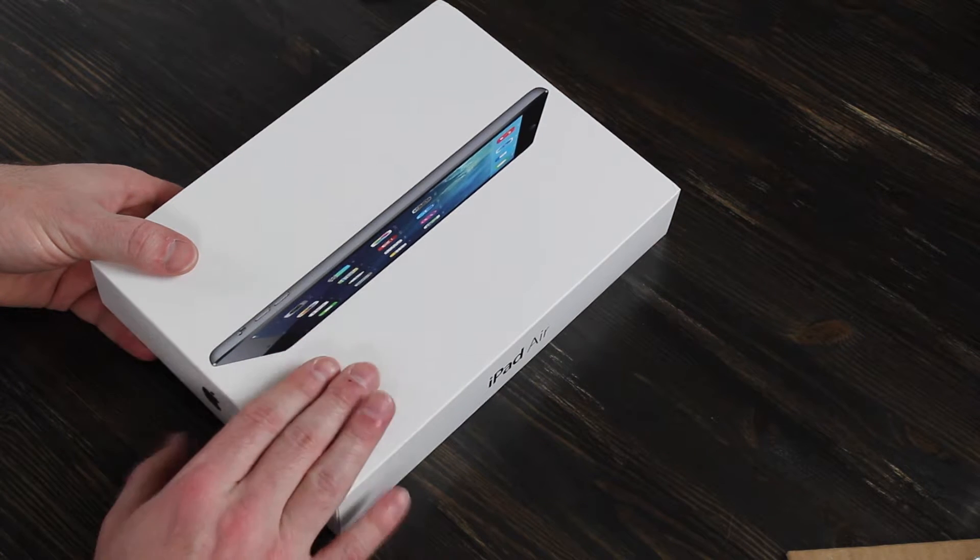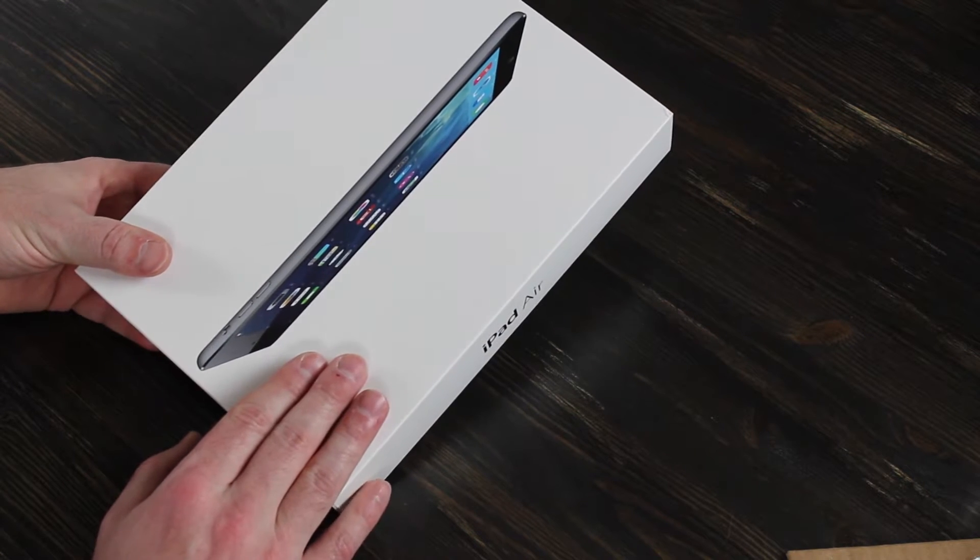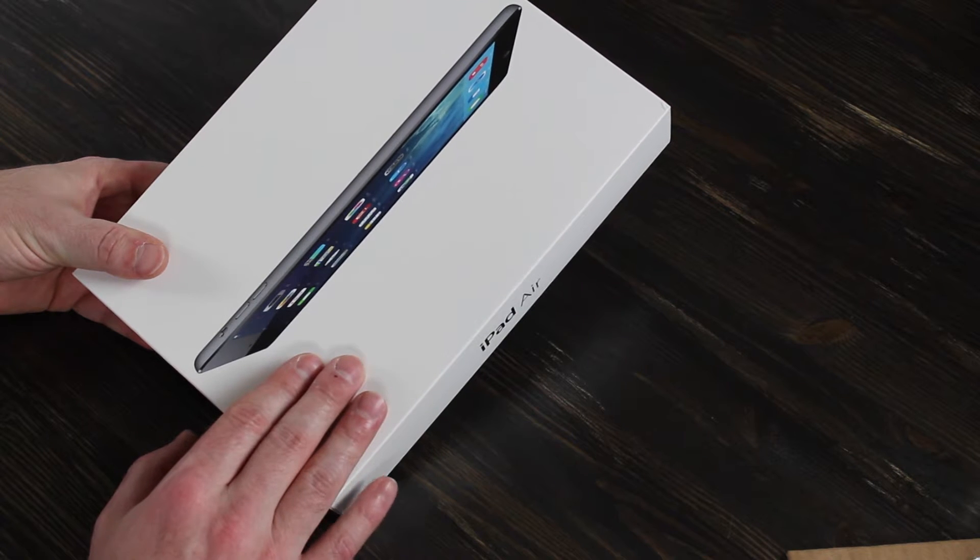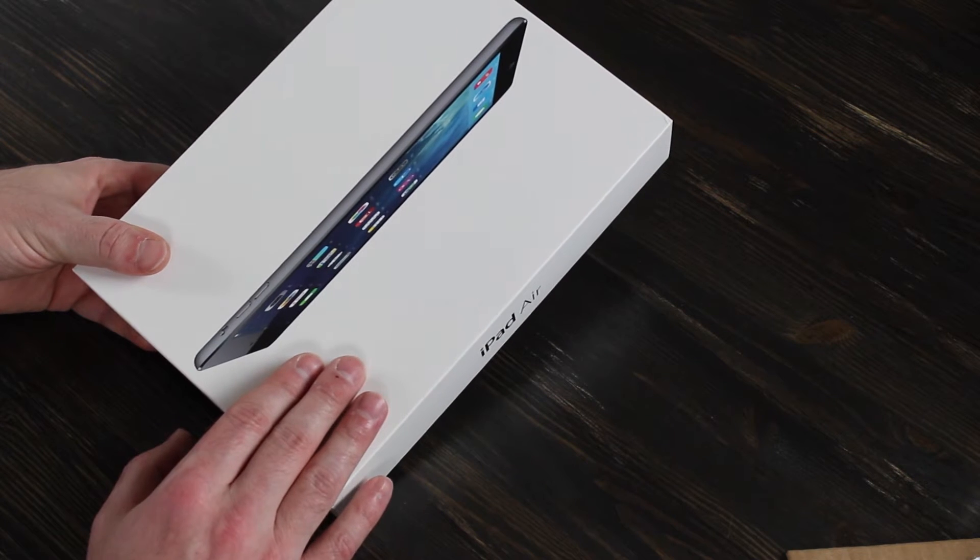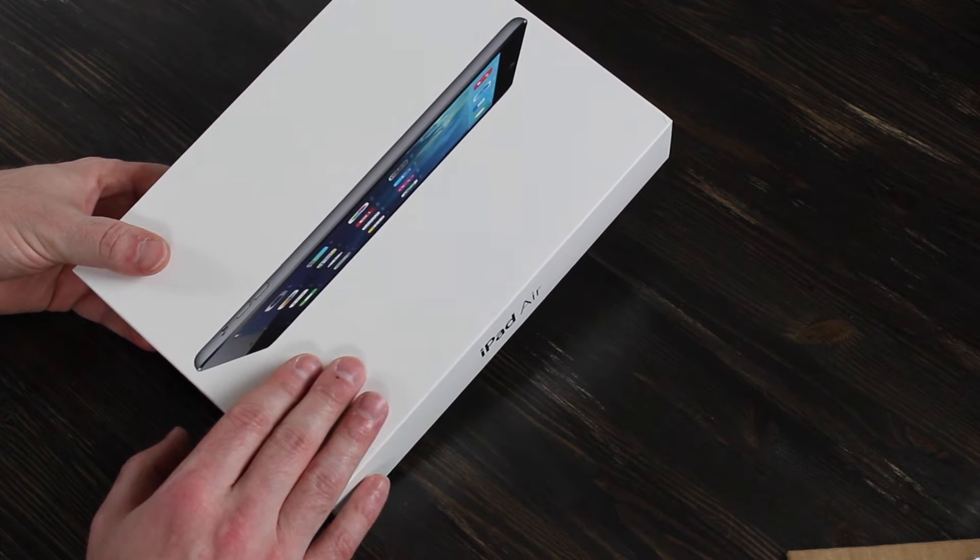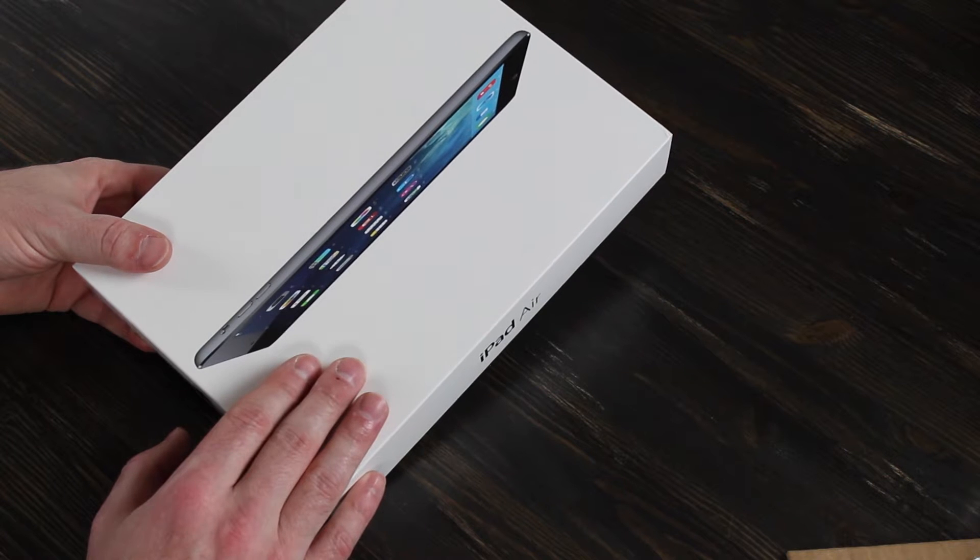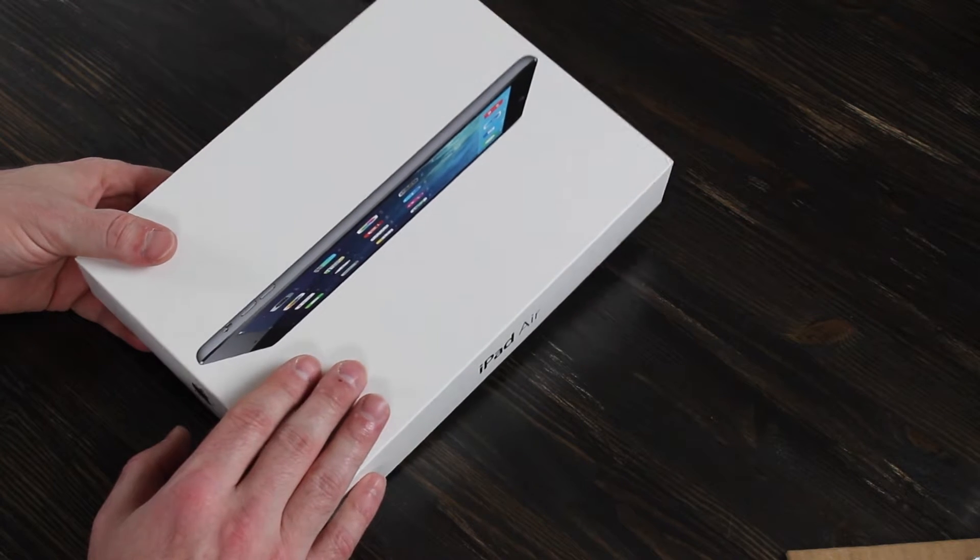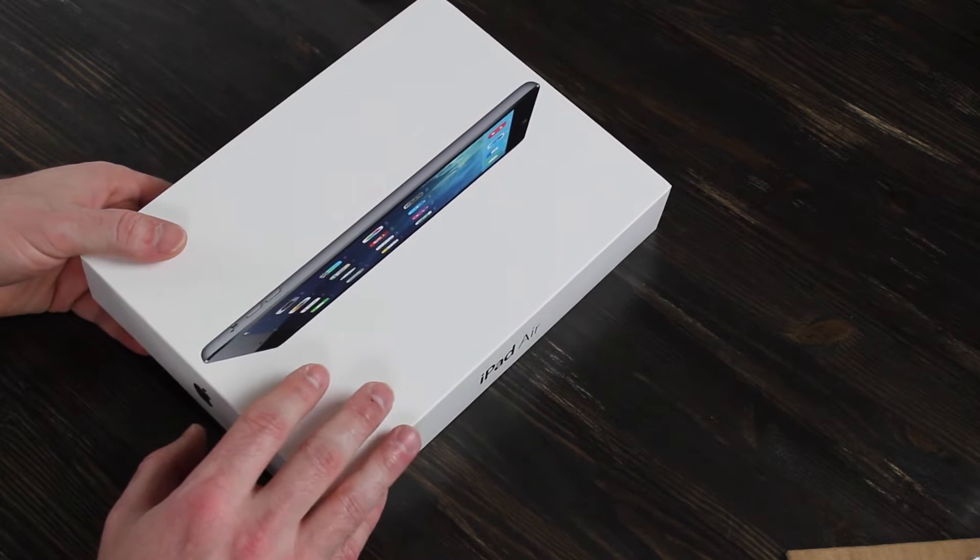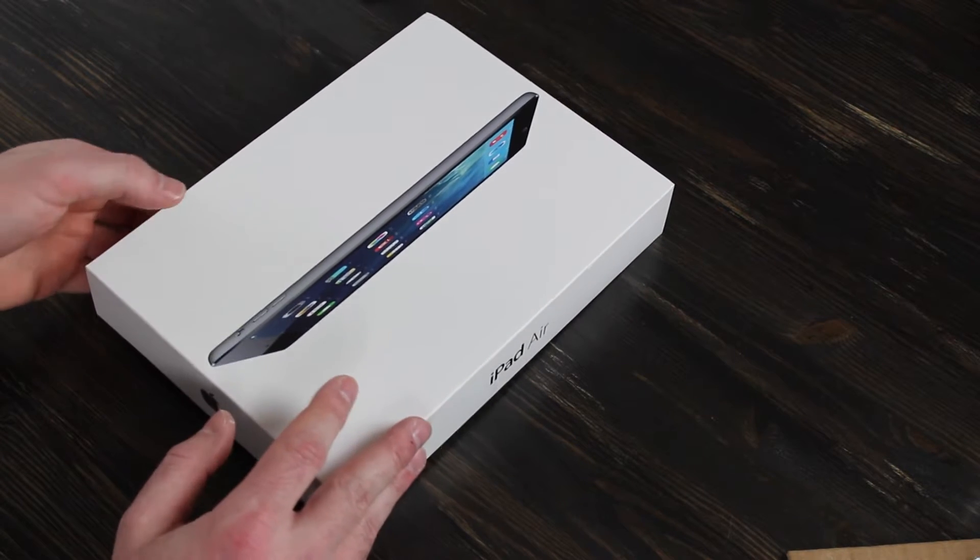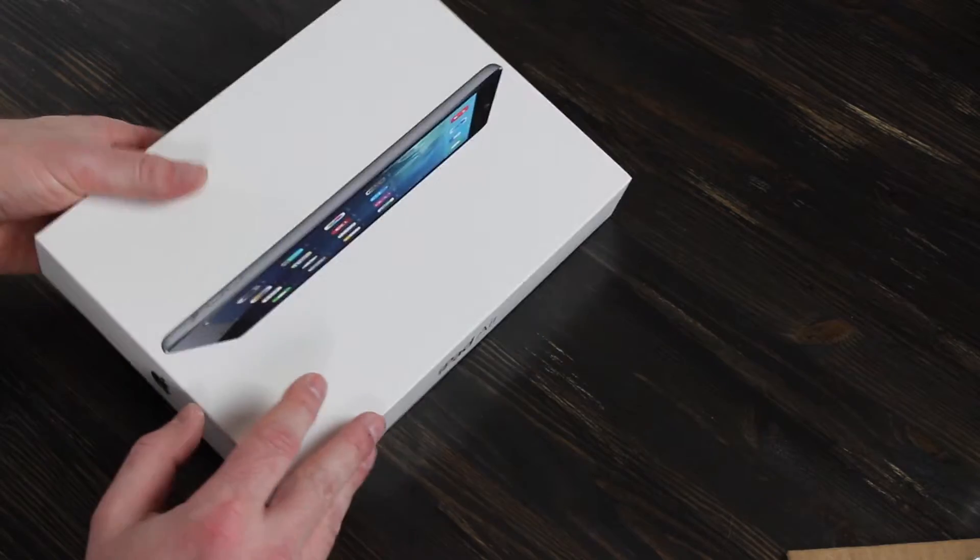I picked up the black one, which I believe they call Slate. Previously, my other one was white, which I think they call Silver now because of the backing. The back of it is silver. So I'm going to start unboxing this.